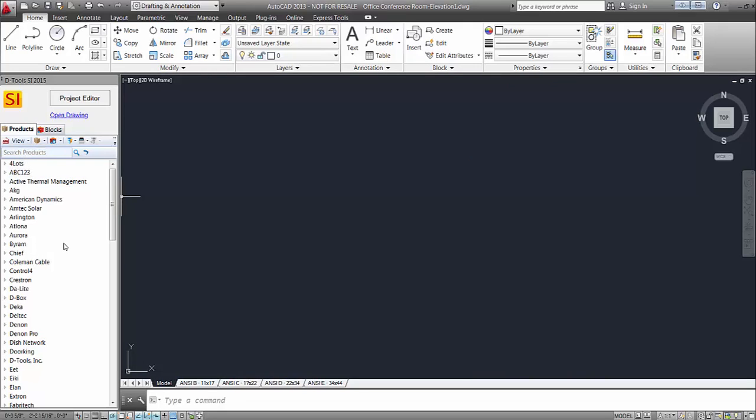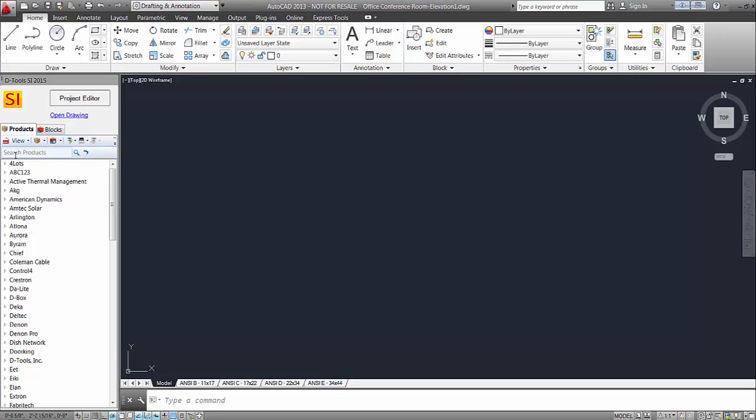This is looking at your SI 2015 catalog. Right now it's being viewed by manufacturer. You can change that here to view by category and then choose if you want to display the subcategory or not. Totally up to you.